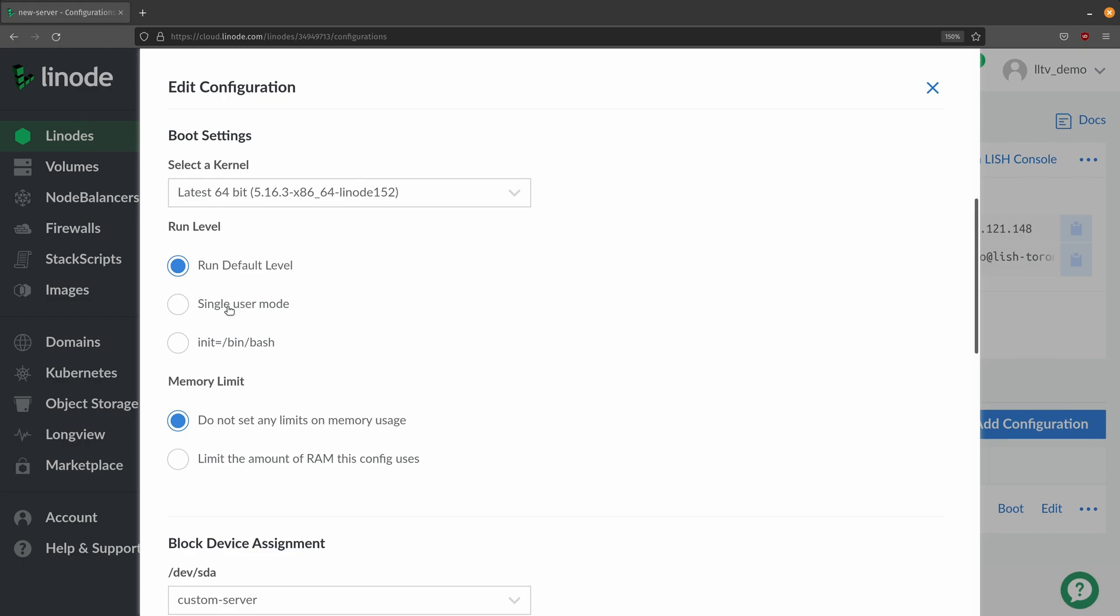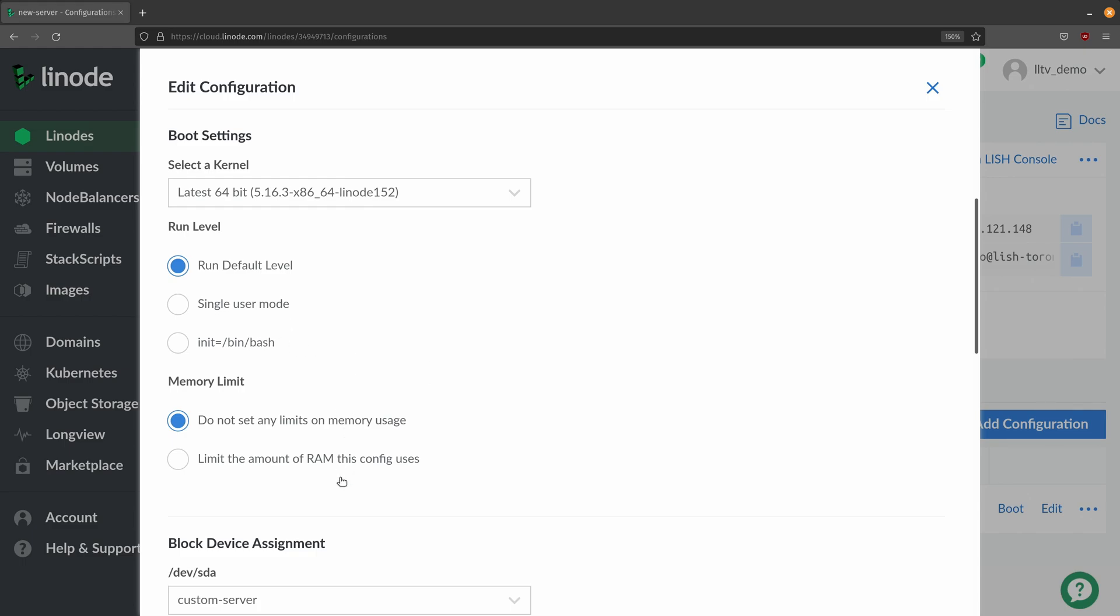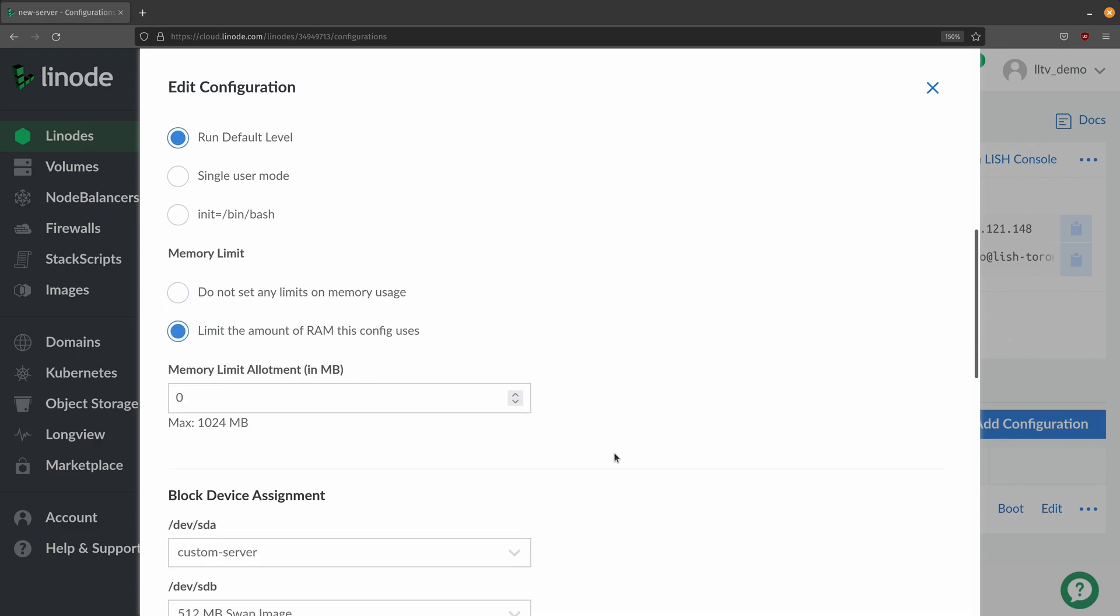We can also choose the run level for example we can log into single user mode that might be helpful for recovery. We can also log directly into bash if you need to do so. You can also limit the amount of memory that the instance uses.